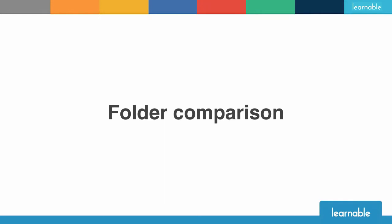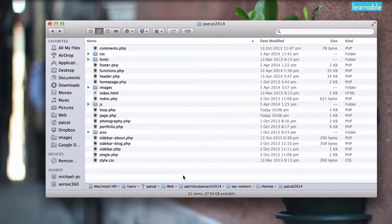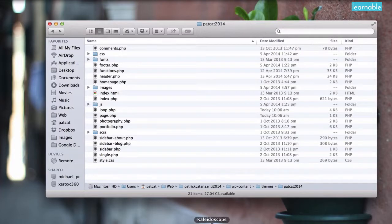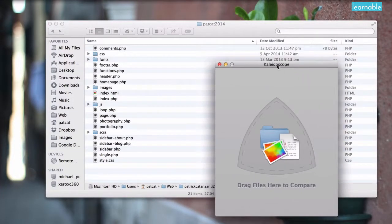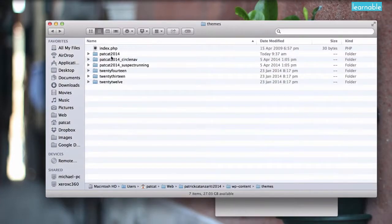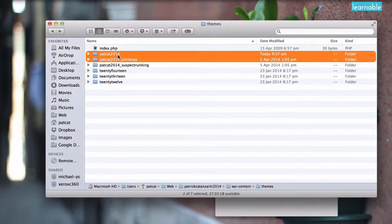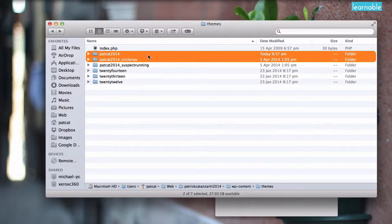One of the most time saving features of Kaleidoscope is the folder comparison. Folder comparison has saved me a lot of time in the past because it's very simple to use and makes the whole process very quick. To give an example we'll compare these two folders which are two different versions of my WordPress theme in progress. I want to see what's changed between the two. Say there was a bit of code I added in one that I wanted to migrate over to the other but I didn't remember which file it was in.